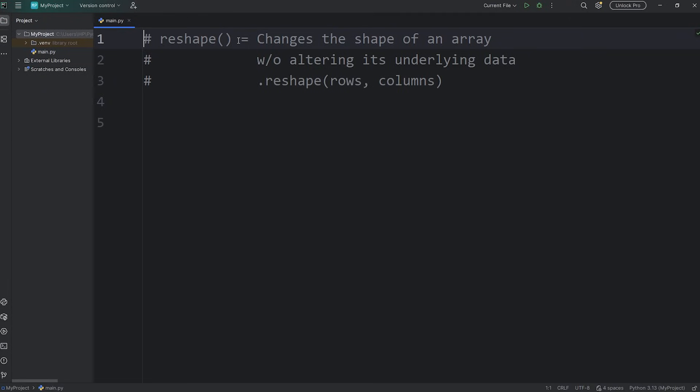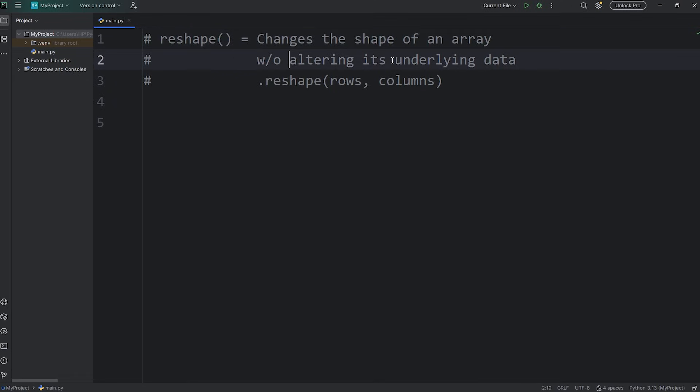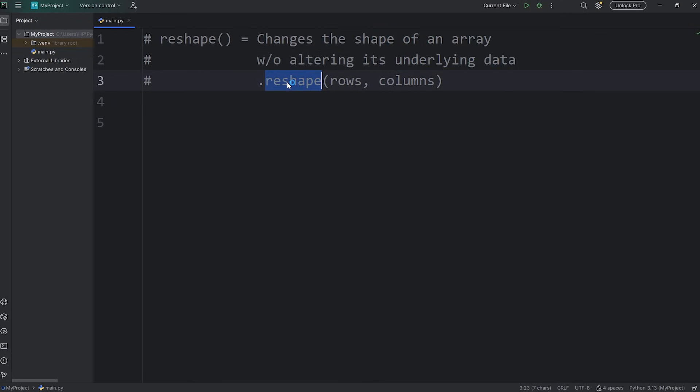Hey everybody, in this video I'm going to explain the reshape function in NumPy in just a few minutes. The reshape function changes the shape of an array without altering its underlying data. When you call the reshape function, you pass in the number of rows and the number of columns that you want.